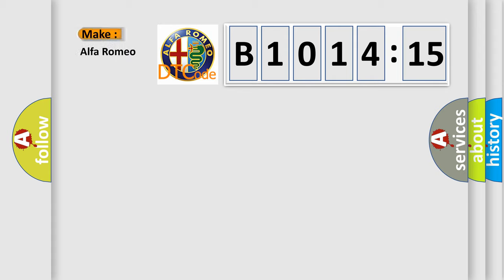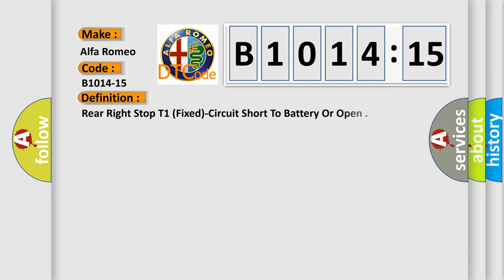So, what does the diagnostic trouble code B1014-15 interpret specifically for Alfa Romeo? The basic definition is: rear right stop T1 fixed circuit short to battery or open.